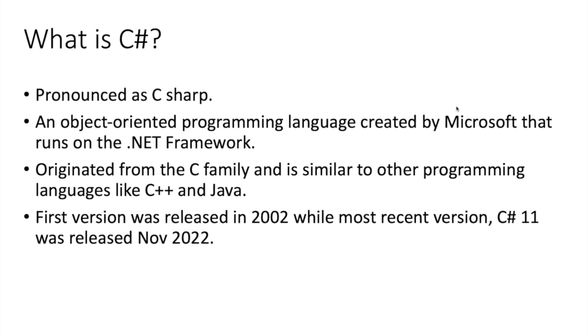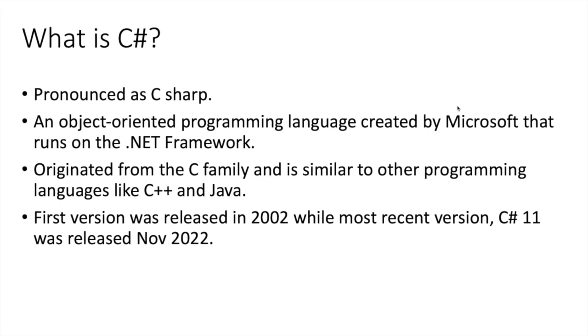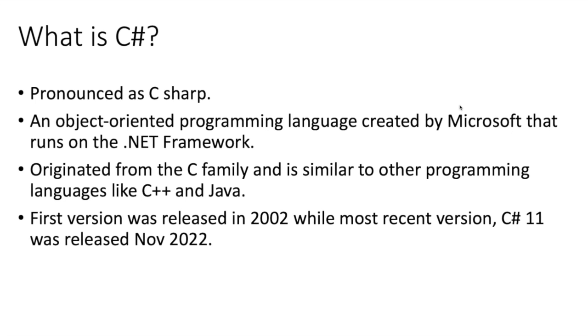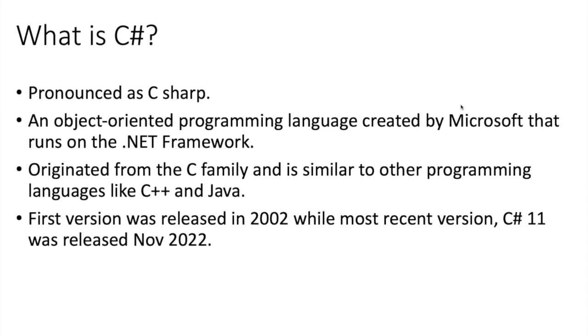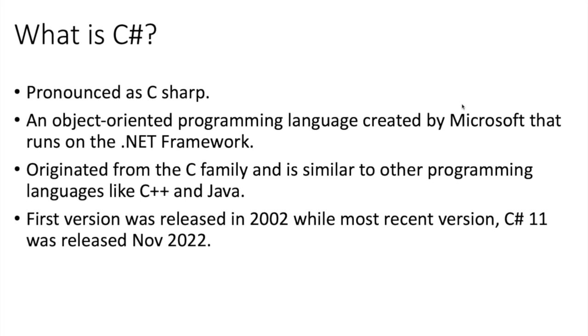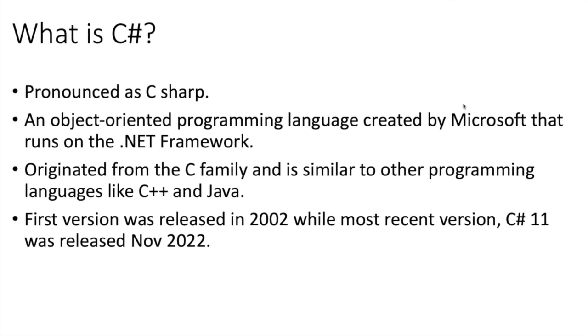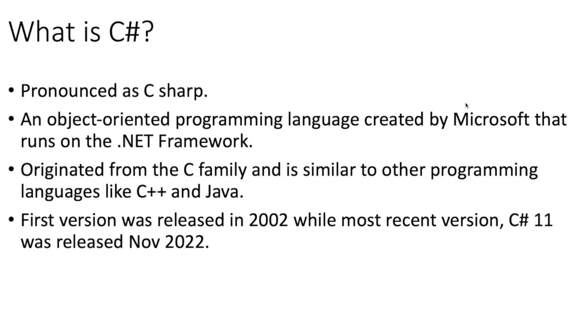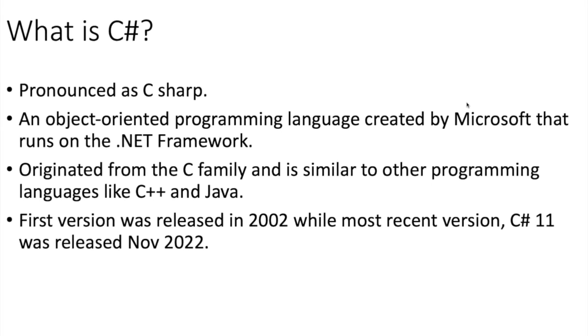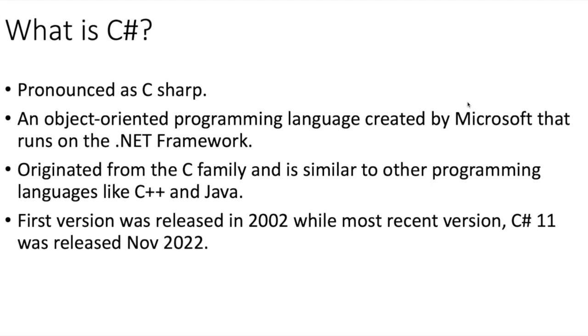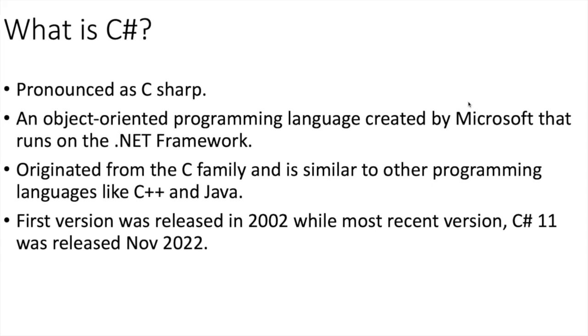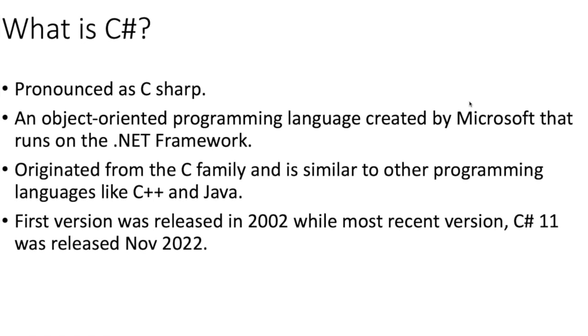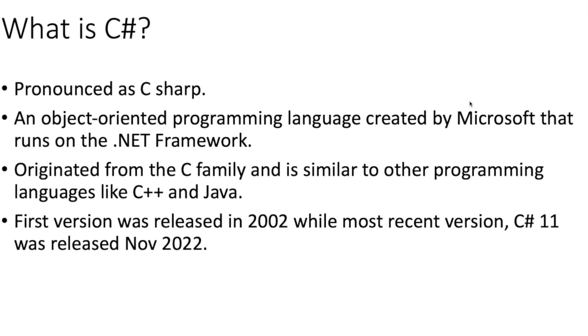The first version of the language was released in 2002, version 1. And since then, there have been several updated versions. This tutorial is going to focus on the version that was released in 2022, C-sharp version 10, running on .NET 6.0 framework.